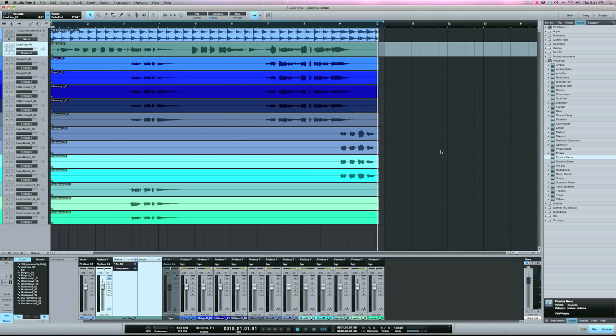What's up y'all, this is Zar from AudioZar.net. I want to do a video showing you how Pipeline works in Studio One.